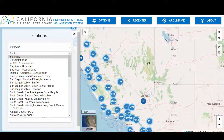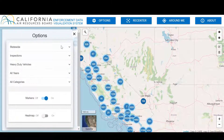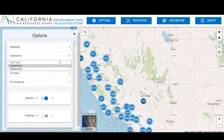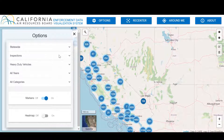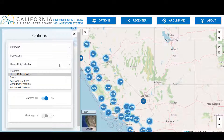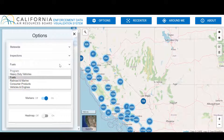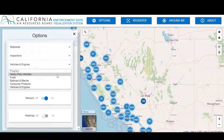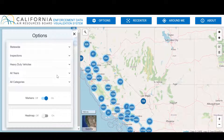The next search option is the Type of Enforcement Action. You can either search by Inspections or Case Settlements. From there, you can choose what enforcement program type. There are five different programs to choose from: Heavy Duty Vehicles, Fuels, Railroad and Marine, Consumer Products, and Vehicle and Engines. To learn more about these various enforcement programs and CARB's regulations, please visit CARB Enforcement's webpage listed at the end of this video.